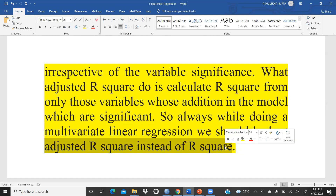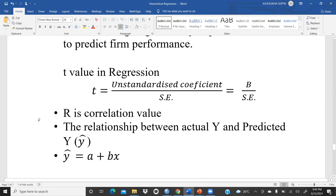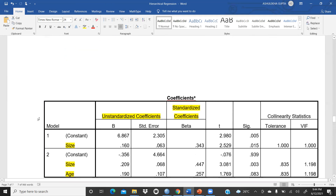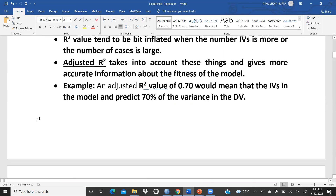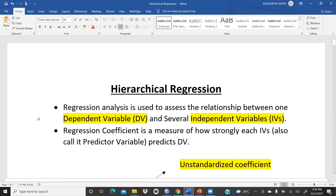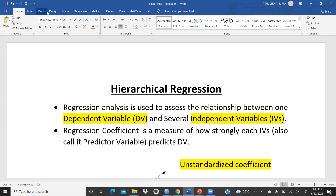I'm sure the fundamentals must be clear now. Regression is such an interesting topic and majority of students are applying regression models in their research work because very rational results come from regression models. In the next videos we will have more discussion related to regression. Thank you everyone, keep watching.